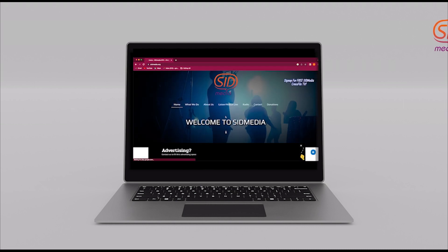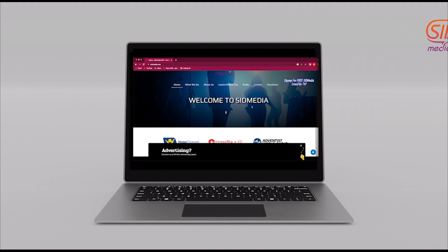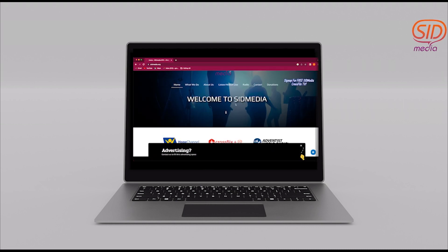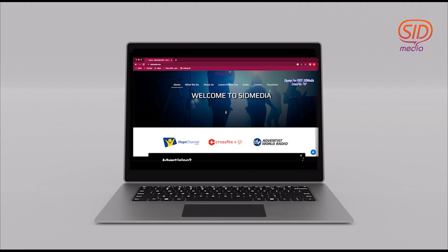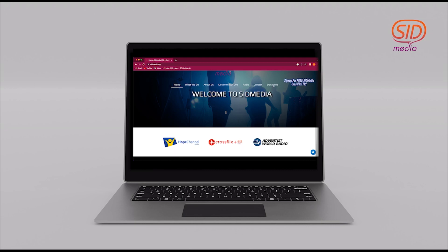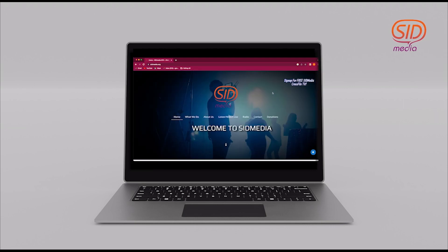As we take you to the home page, you will see the home tab, the what we do tab, about us, listening and watching live, radio, contact, and donations.